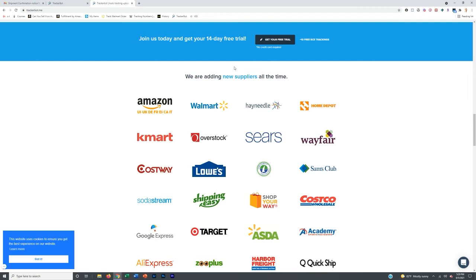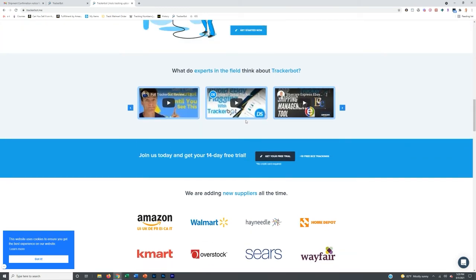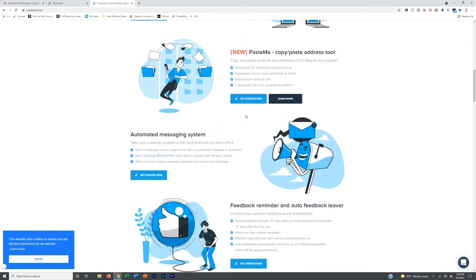And then it also takes my money out of the equation because I don't have to hire a VA to put all those tracking numbers in. I was hiring a VA to input them into Amazon, and that takes my time for me to do it or it takes my money for the VA to do it, but no longer because now the software will literally do it for just $9.99 a month.